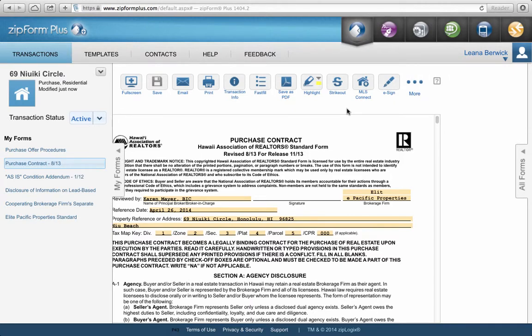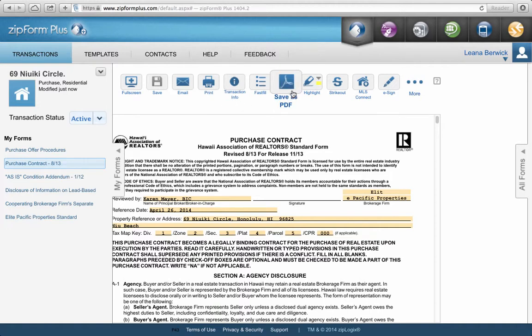Now that we've saved and we're finished — we're not going to do the whole purchase contract here because there's another class for that. This is really just how to use ZipForms, how to build a transaction, and how to save. Now that we've built our transaction and theoretically filled everything out, and we're ready to send it to review at ElitePacific.com, we need to get this saved to our hard drive. To save it to your hard drive, go to Save as PDF.